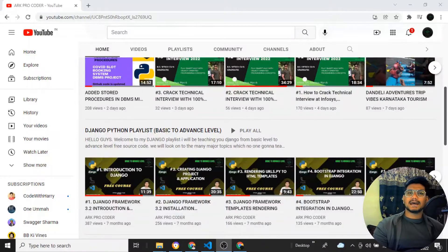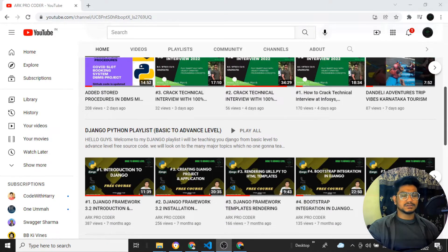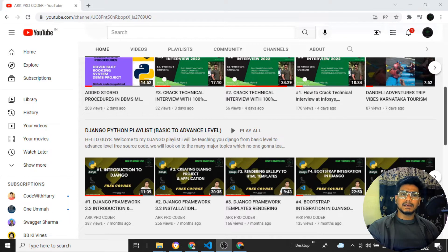Hey guys, welcome back to my YouTube channel. In this video, let's start with the Django React.js project hosting series. We'll see how to host a React.js project which has been developed using Django as a backend, and in this complete playlist I'll be hosting the entire website developed using React.js and Django.